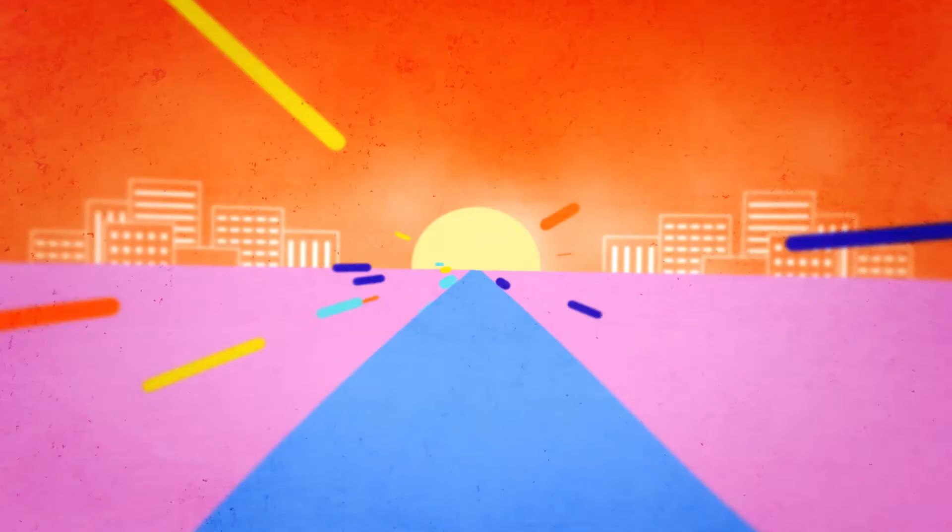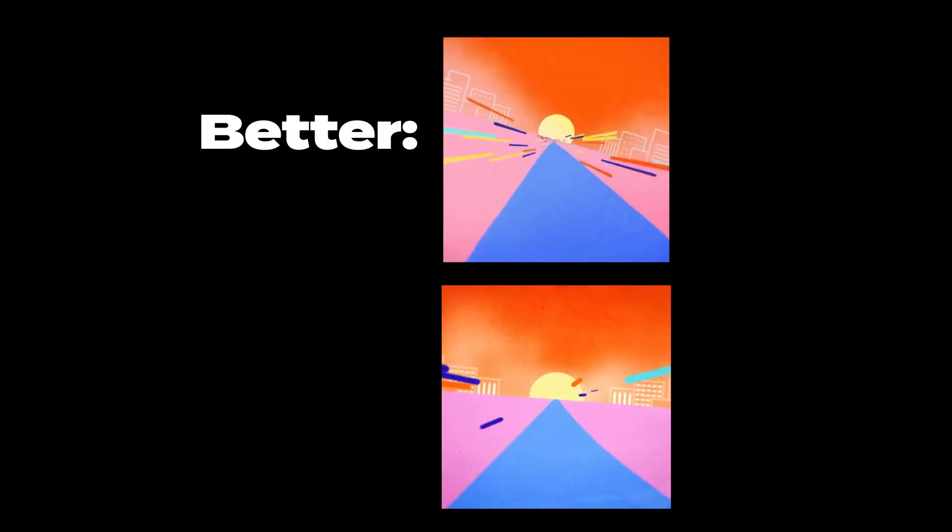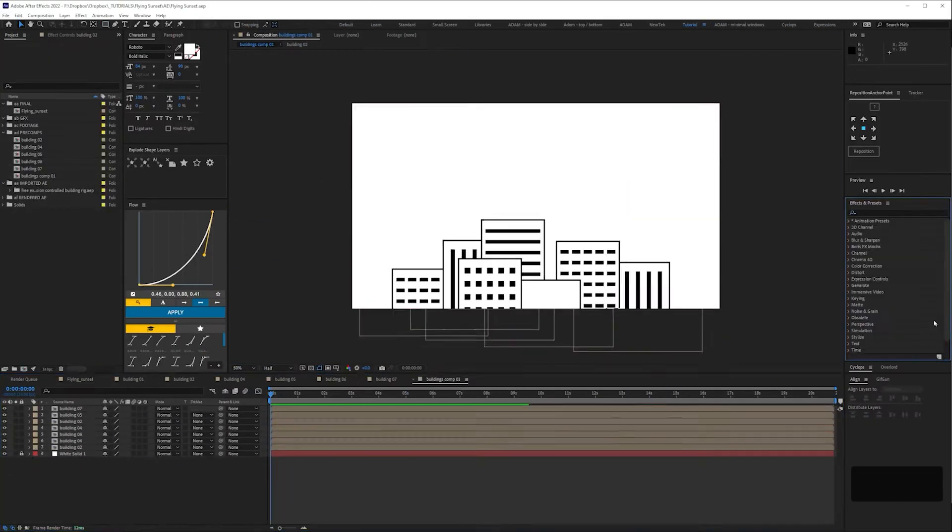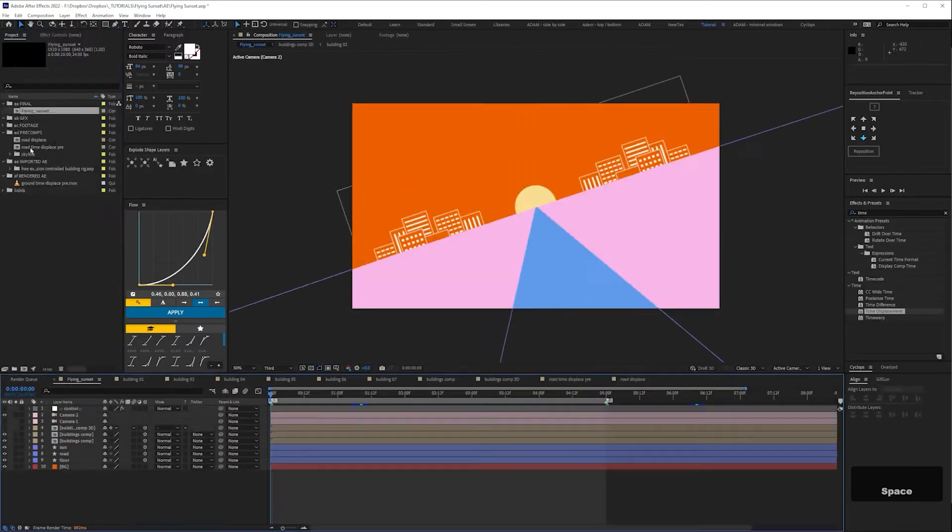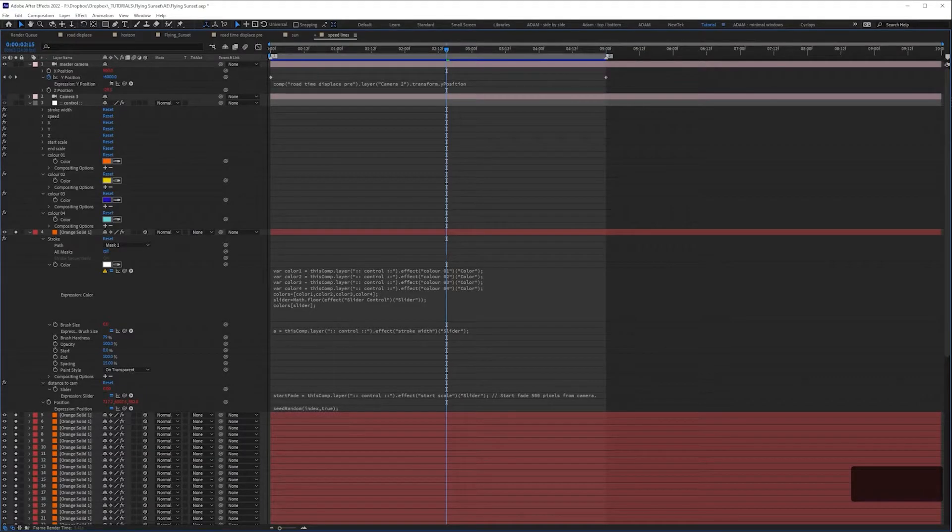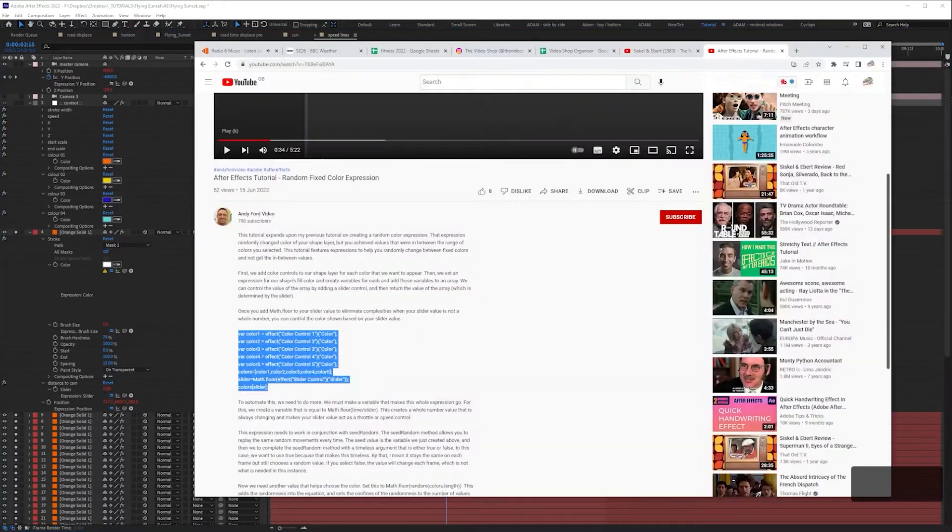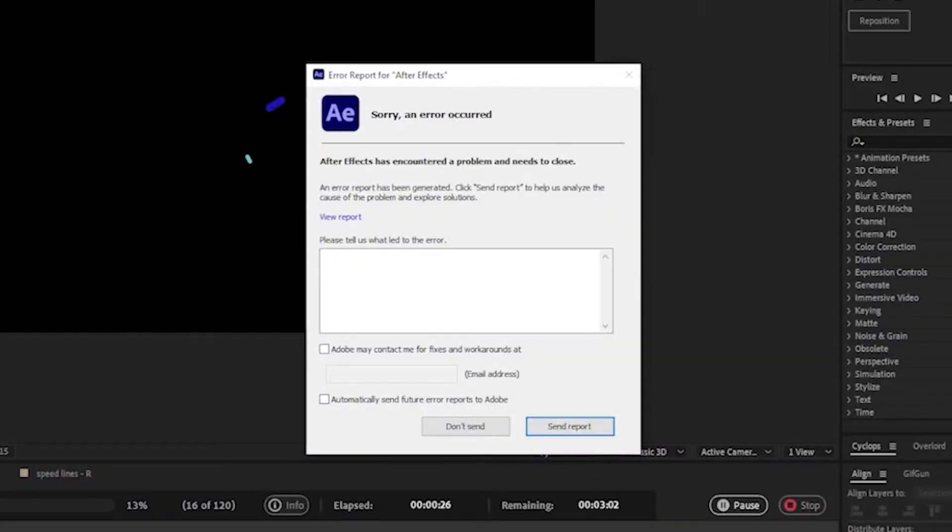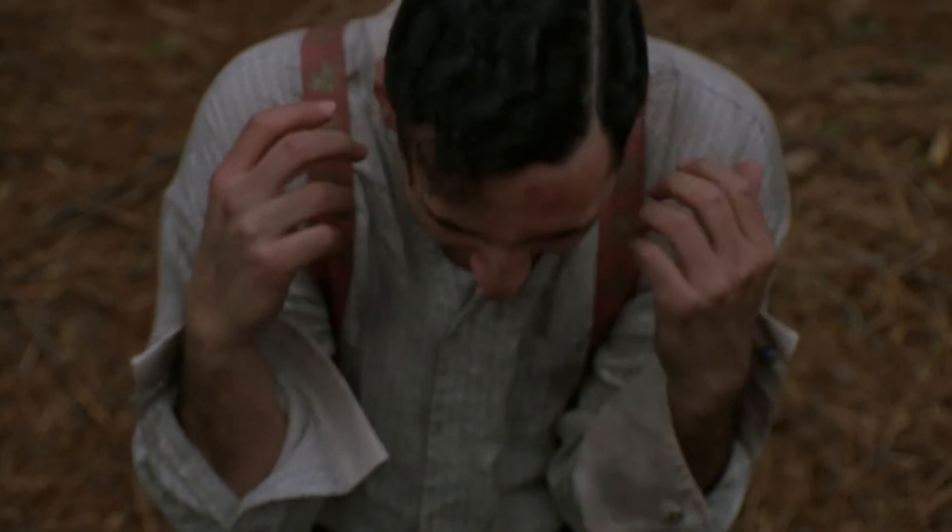This is the original and this is mine. The original is better but mine is wider so there you go. You can view the real-time process of me creating this animation on my sister channel The Video Shop Longplay. It's unedited so you'll see me googling various expressions and also my After Effects repeatedly crashing.